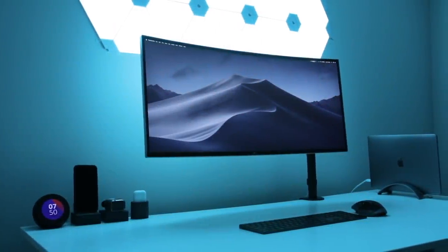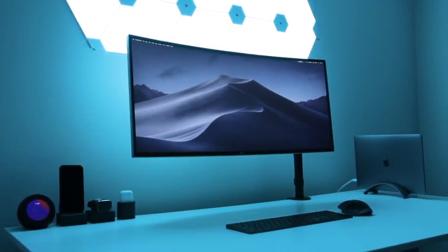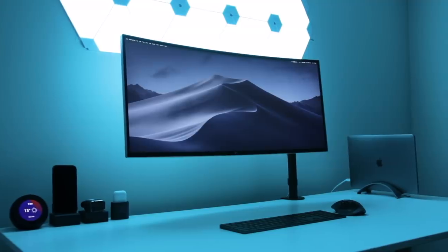Hi everyone, Knoopsy here, and I've made a few upgrades to my desk setup.